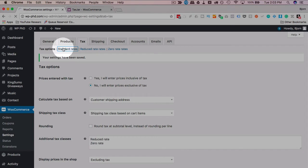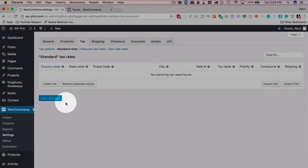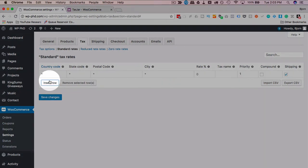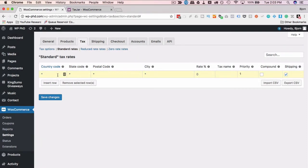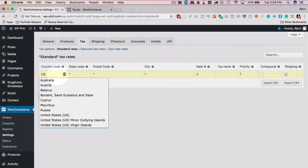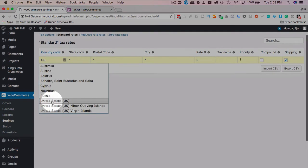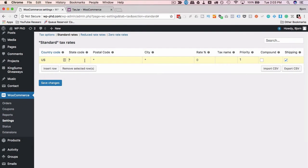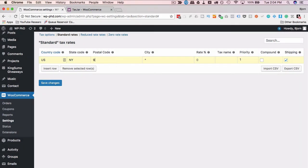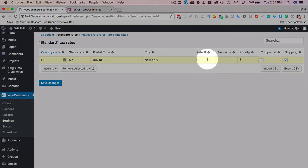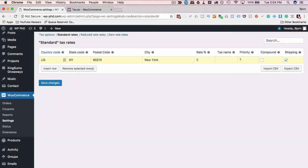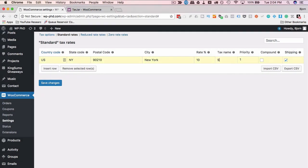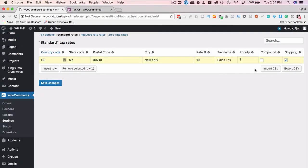This is where we enter standard tax rates for places around the world. So, if we click on insert row, we can enter a country code, let's call it USA or just US, pick from the dropdown, state code, let's call it New York, postal code, I don't know any postal codes in New York, I know 90210 from my childhood, that's over in California, close enough, city, New York, rate, I don't know what the tax rate is there, 10% tax name, depends on what the tax is, so maybe that's sales tax. So we'll give it sales tax.